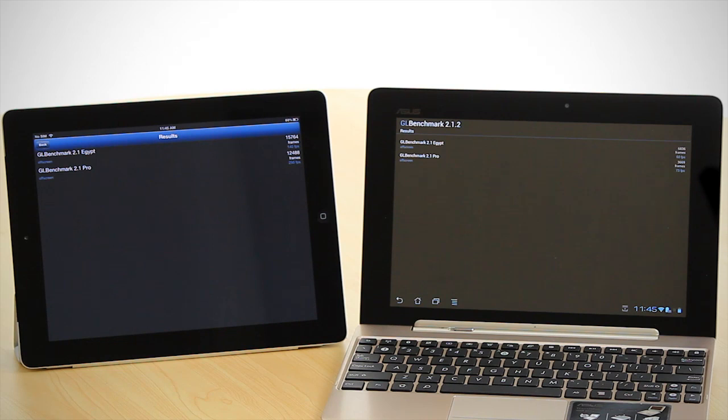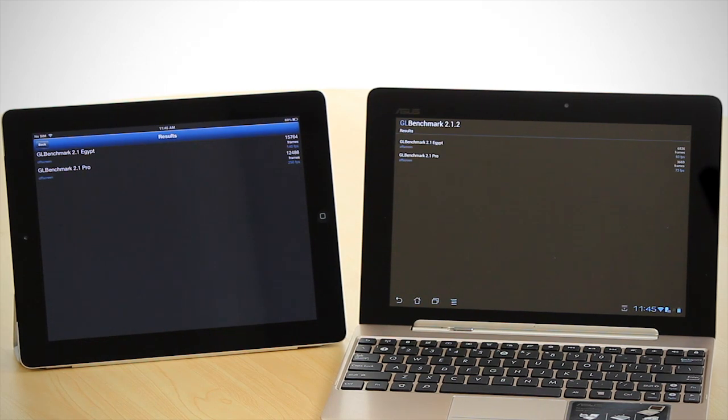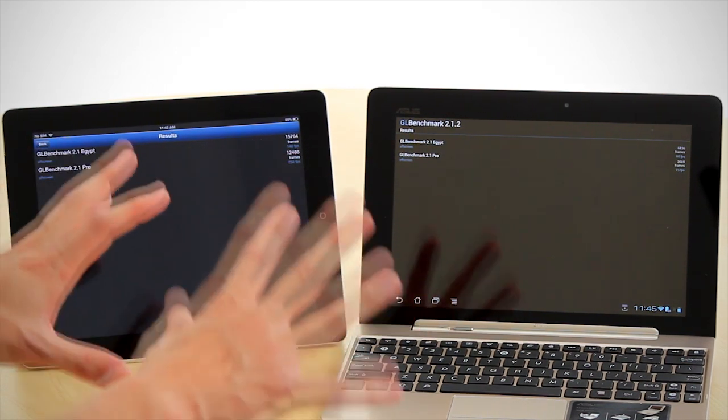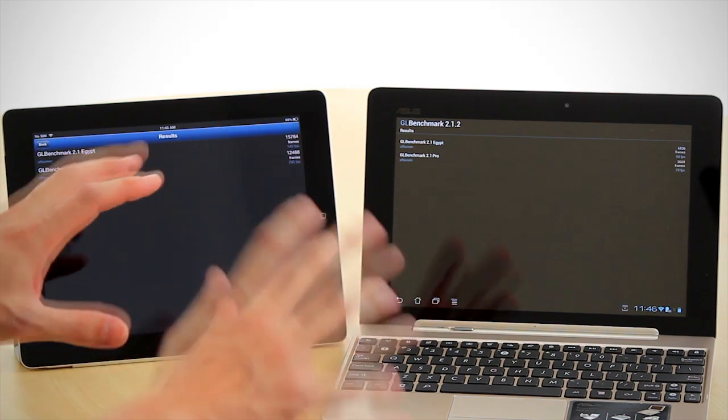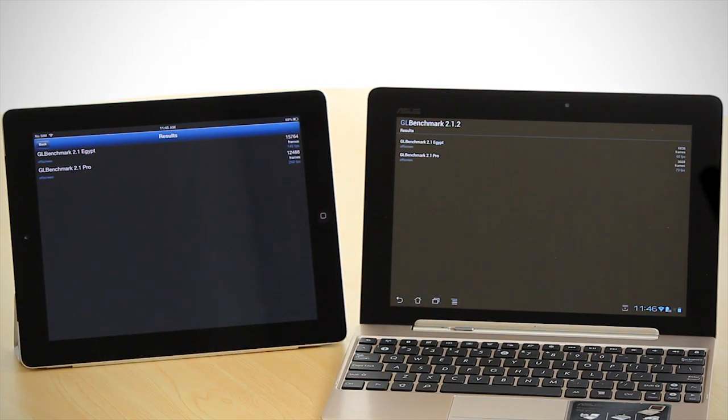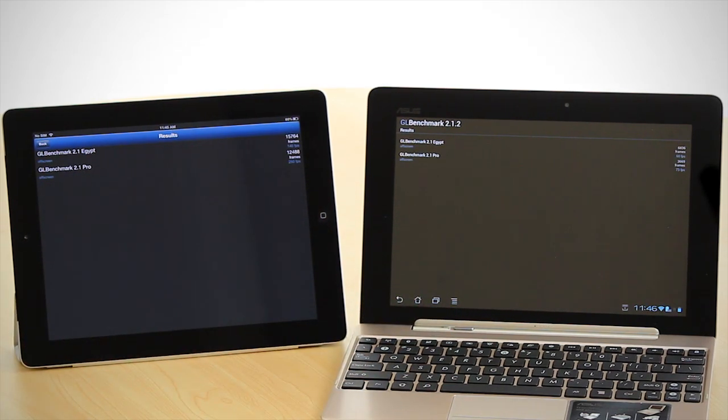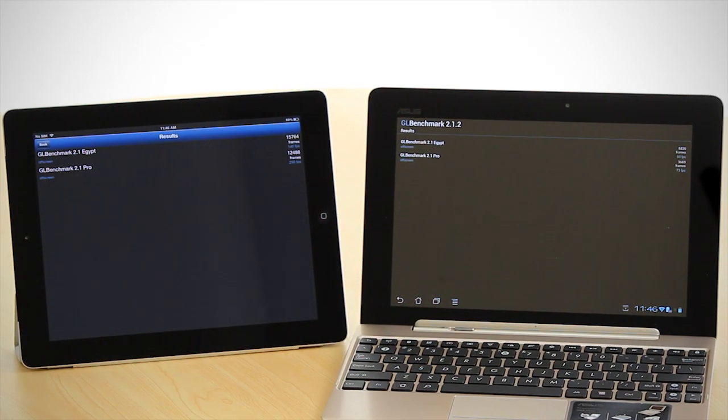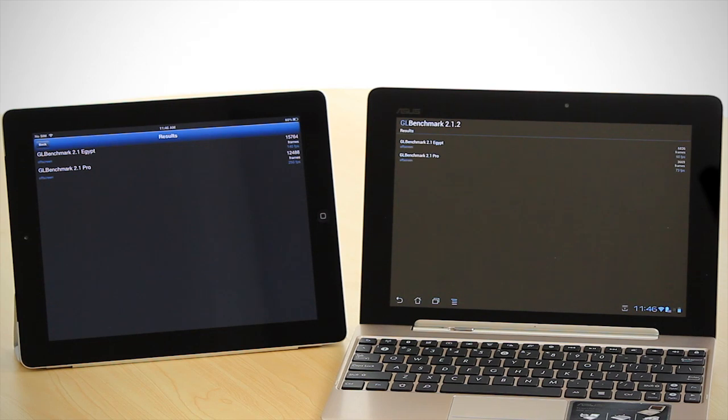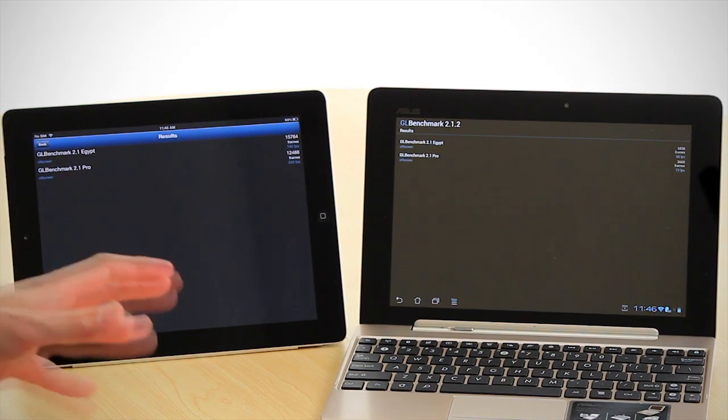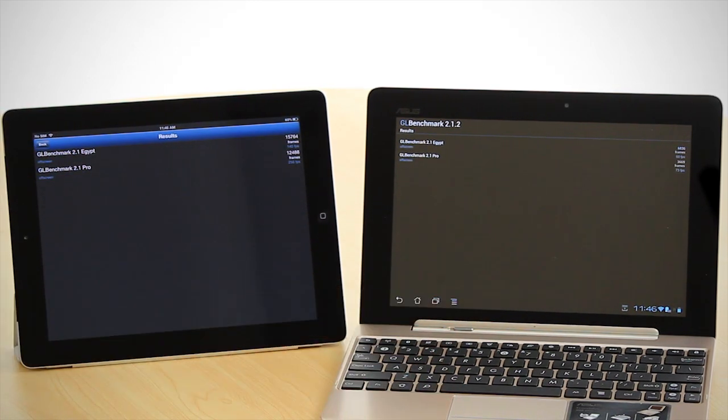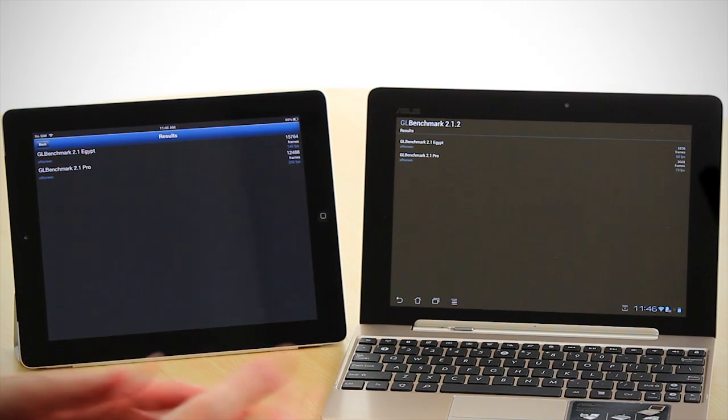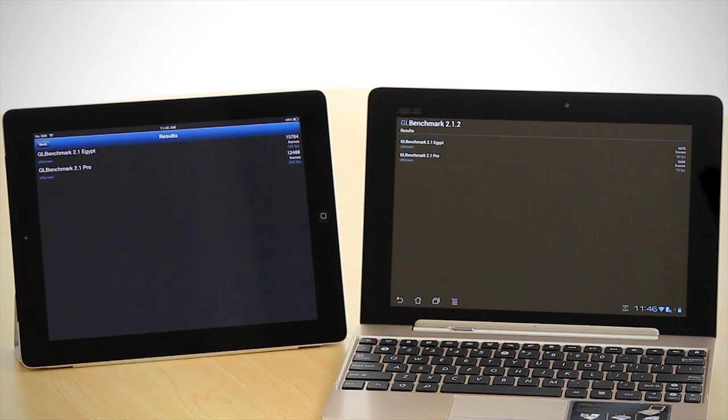You can see there that just using some simple benchmarking, the new iPad appears to be extremely strong, not only to the industry, but also compared to the Tegra 3, which is the benchmark processor for Android tablets.